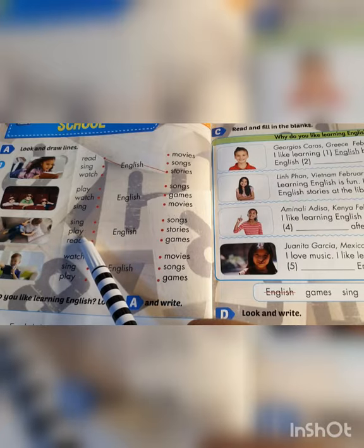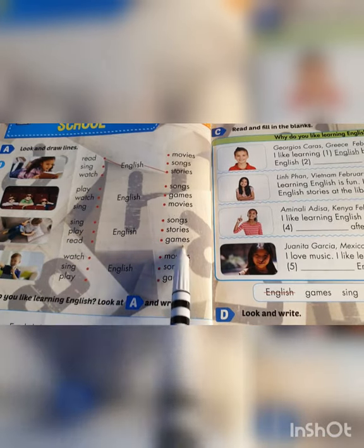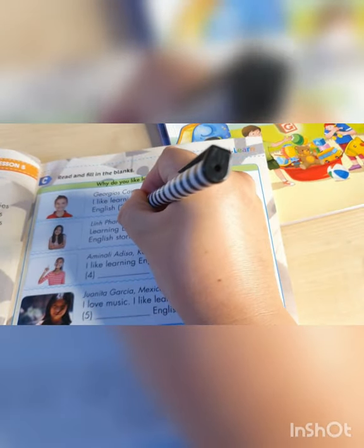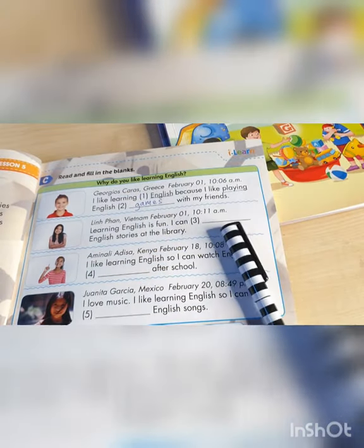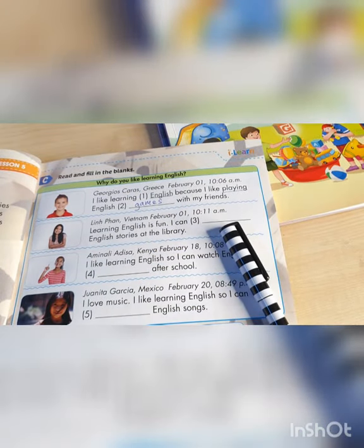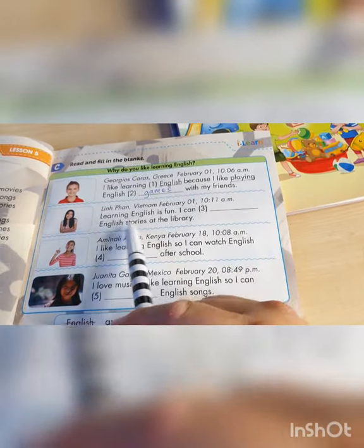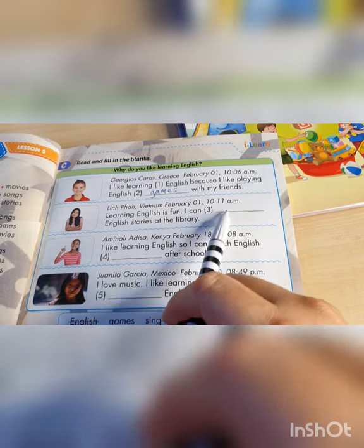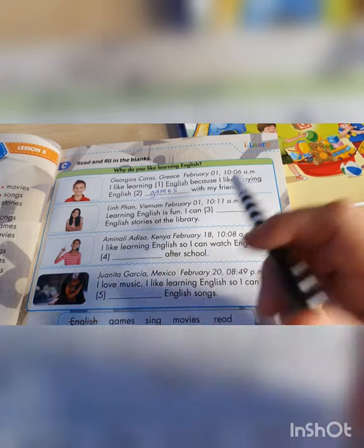Playing what? English games. Yes, I will help you with this one - games. And then number two: Learning English is fun. I can... English stories at the library.